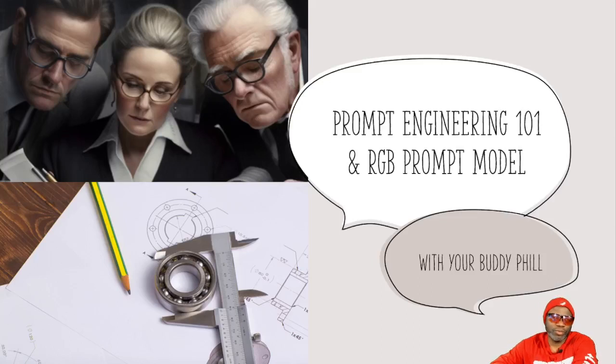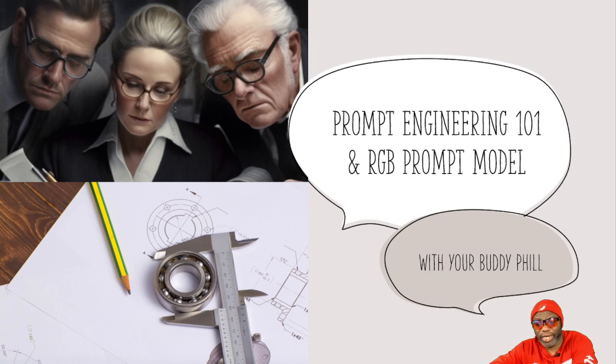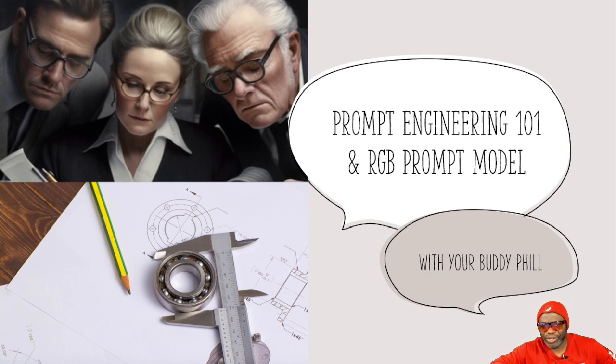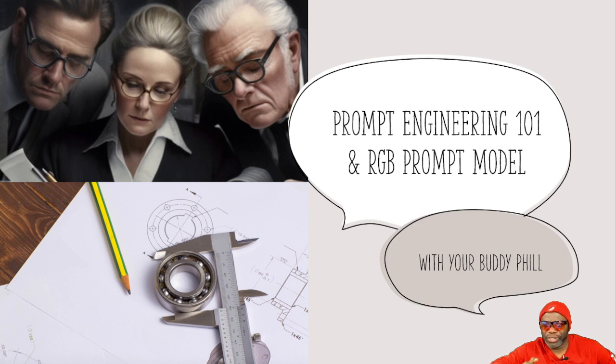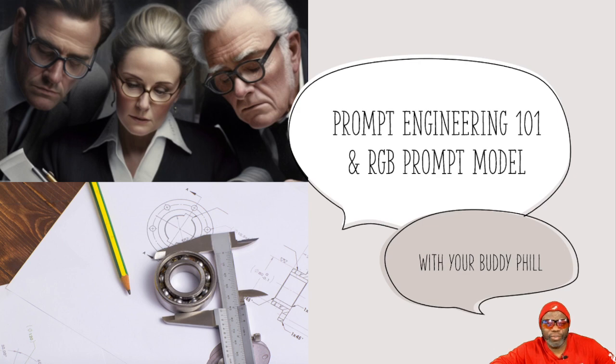Hello my friends, welcome to another adventure with ChatGPT and the world of AI. Today we're going to be taking a look at something known as prompt engineering. I'm going to teach you the basics of it.